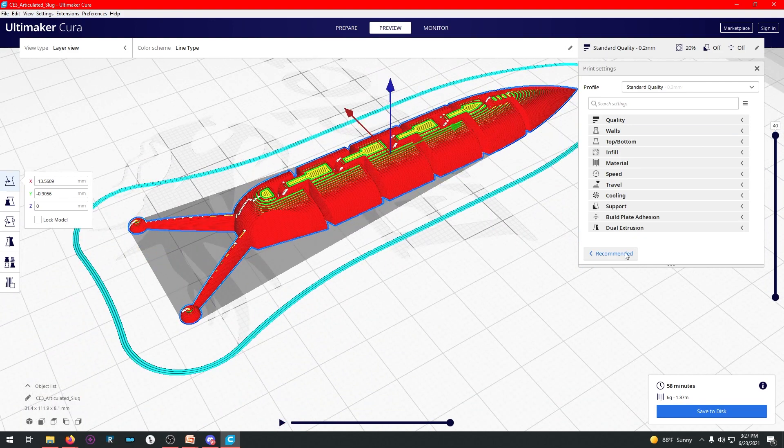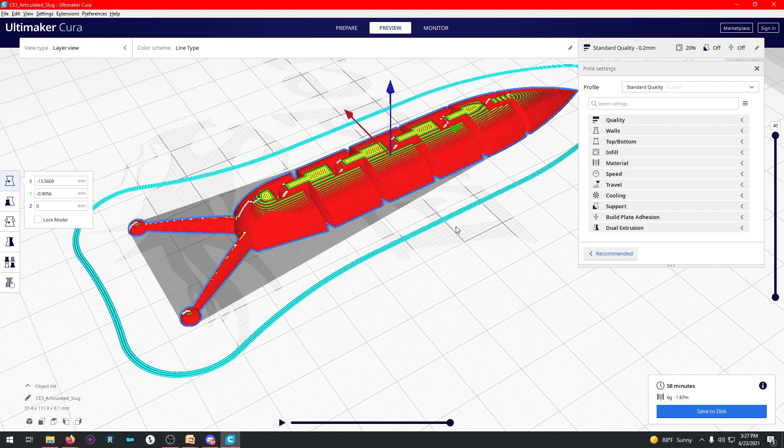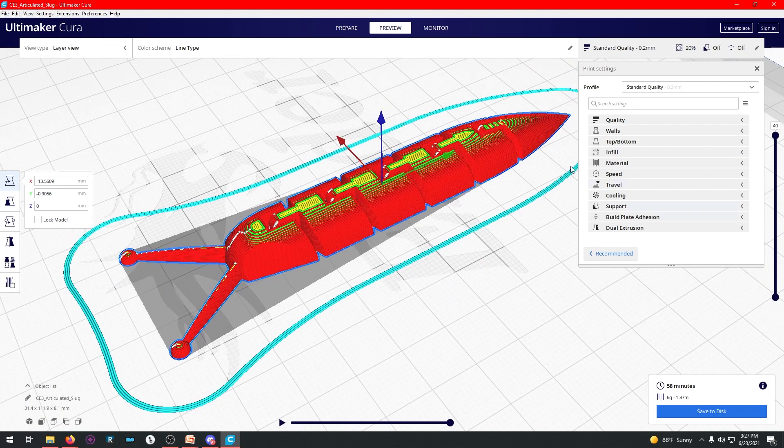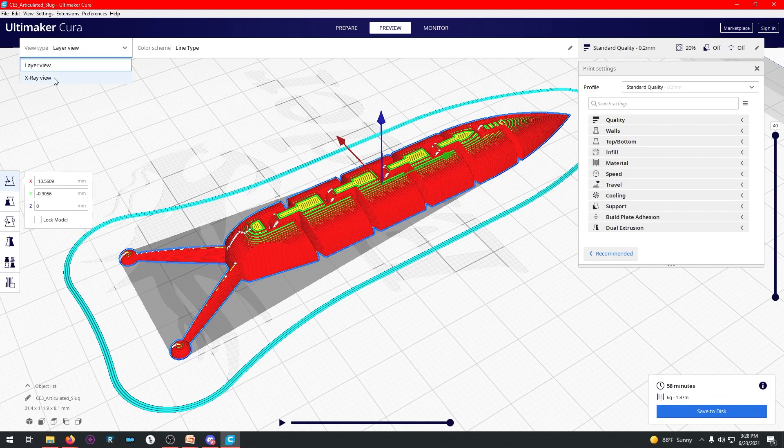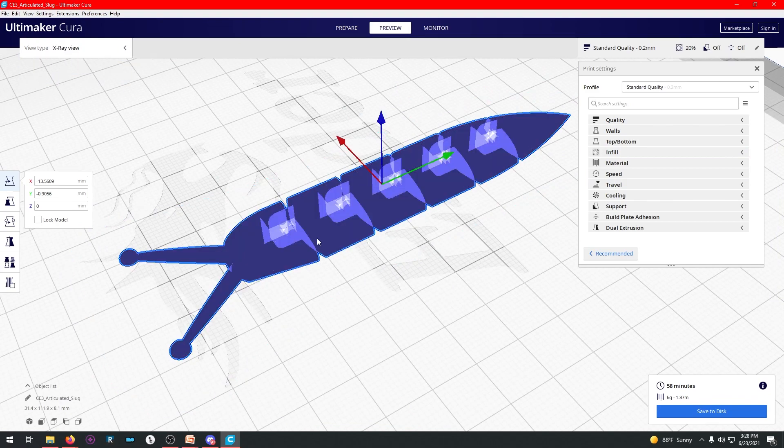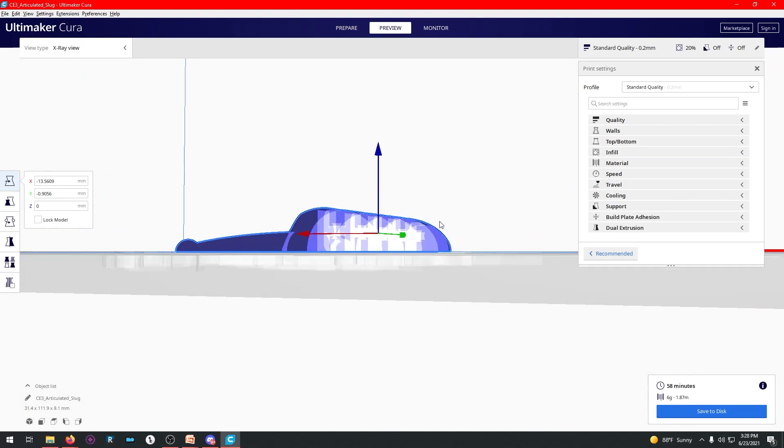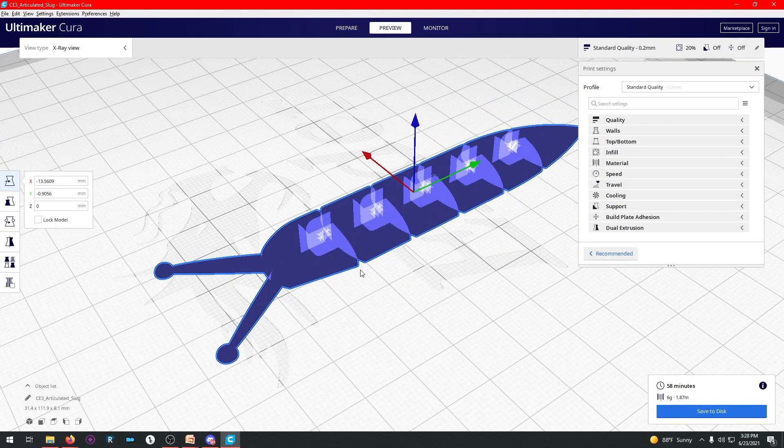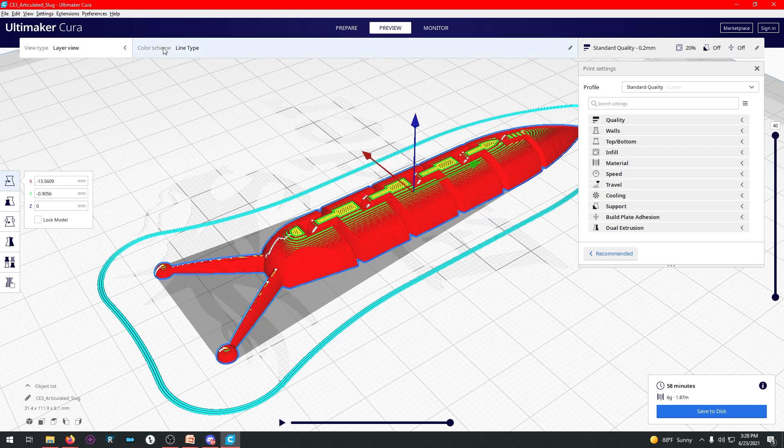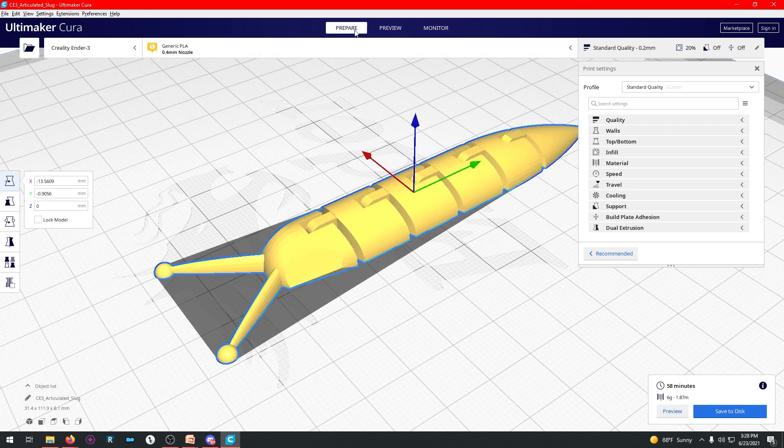However, there's some things we need to change over in the settings here. So if you want to go back to the original view, you can just click on layer view or x-ray view. If you do x-ray, you're going to get this weird funky looking color. If you go to layer view, it'll be fine. So, prepare, preview, and monitor.